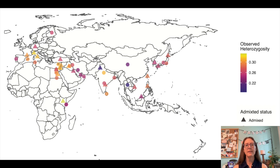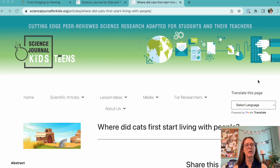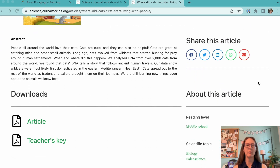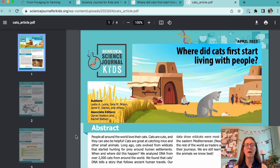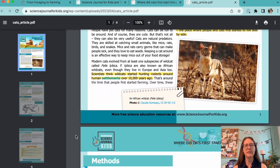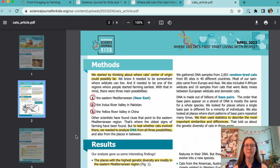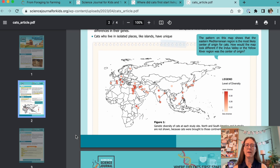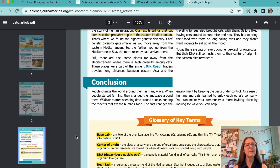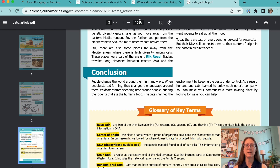If you want to take this lesson one step further, you can have your students compare their farming maps with maps showing where cats were first domesticated. You can find them in our article titled, "Where did cats first start living with people?" In this article, scientists studied the genetic diversity of thousands of cats all over the world. They found the highest diversity in the eastern Mediterranean, indicating that domestication probably originated there.